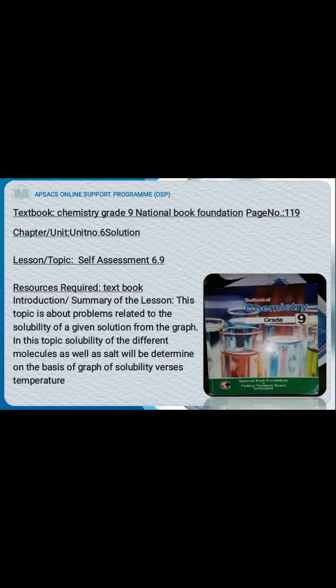The lesson topic is Solutions, and your self-assessment is 6.9. The resource required for this is your textbook. We are also using AZ Screen Recorder along with other software.